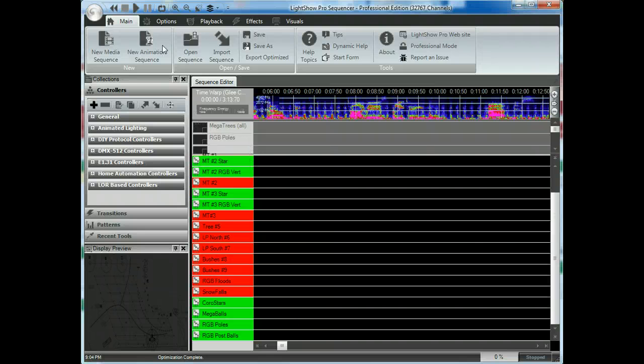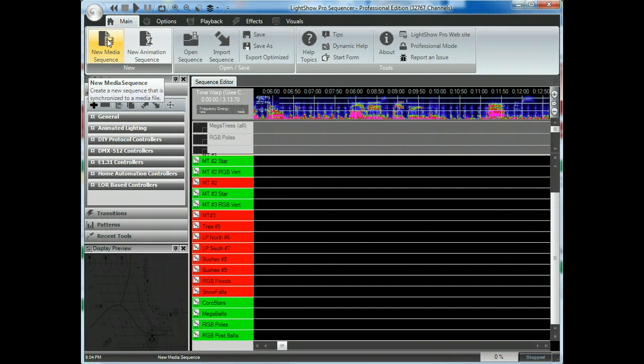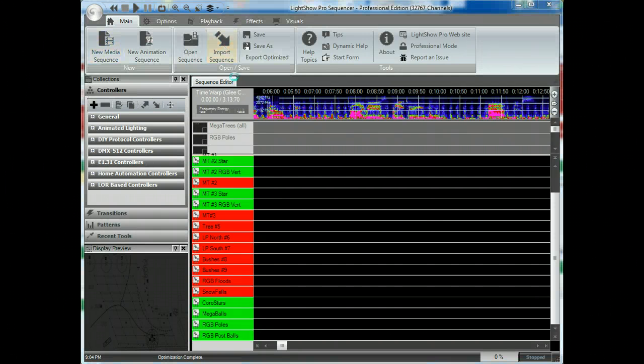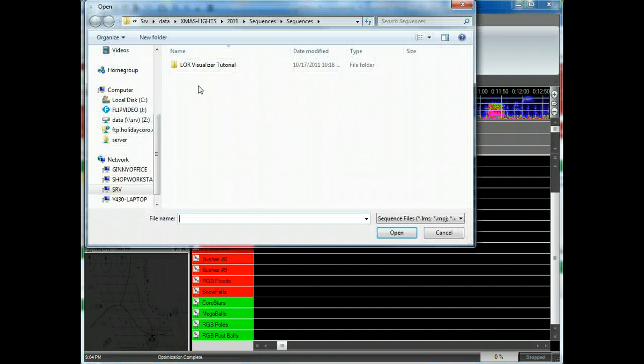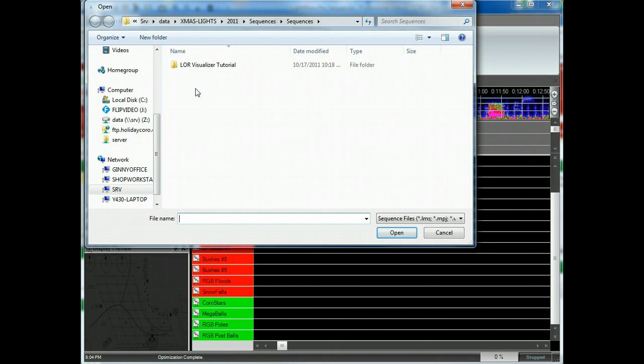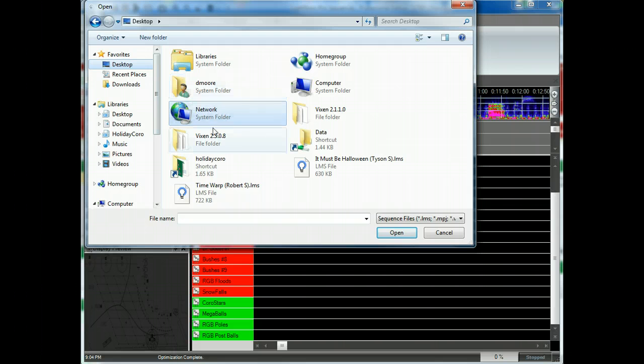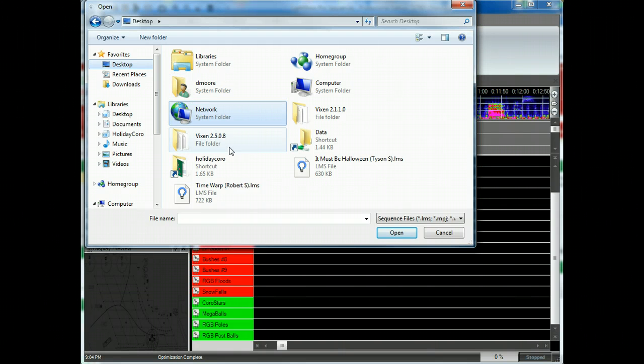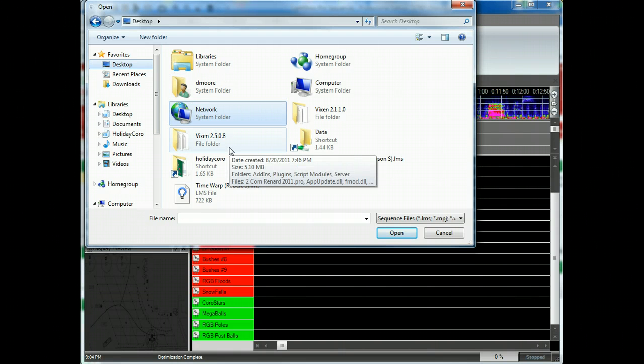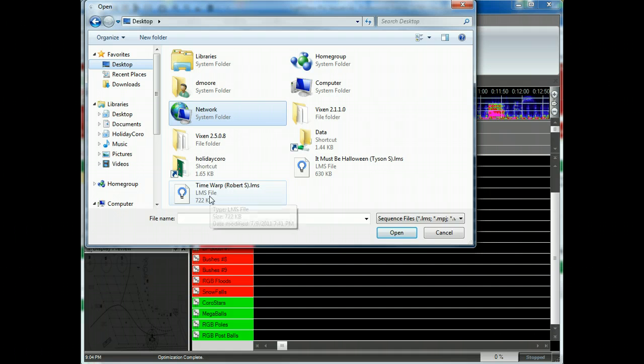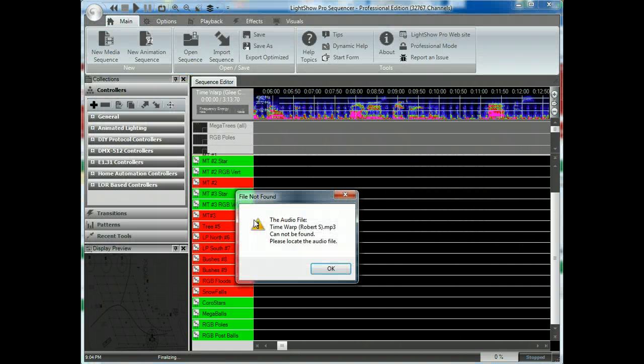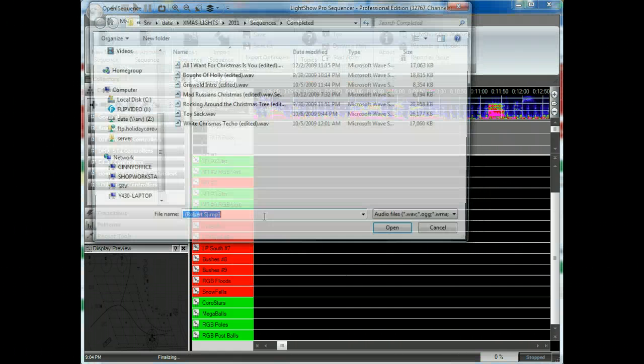So what I'm going to do is take a very basic sequence. In this case, the Holiday Choro Singing Monster Sequence. I'm going to go ahead and import it. It's an LOR format. And because there's tons of LOR songs, the only key here is that you need to make sure that the song audio is the same so that it easily matches up.